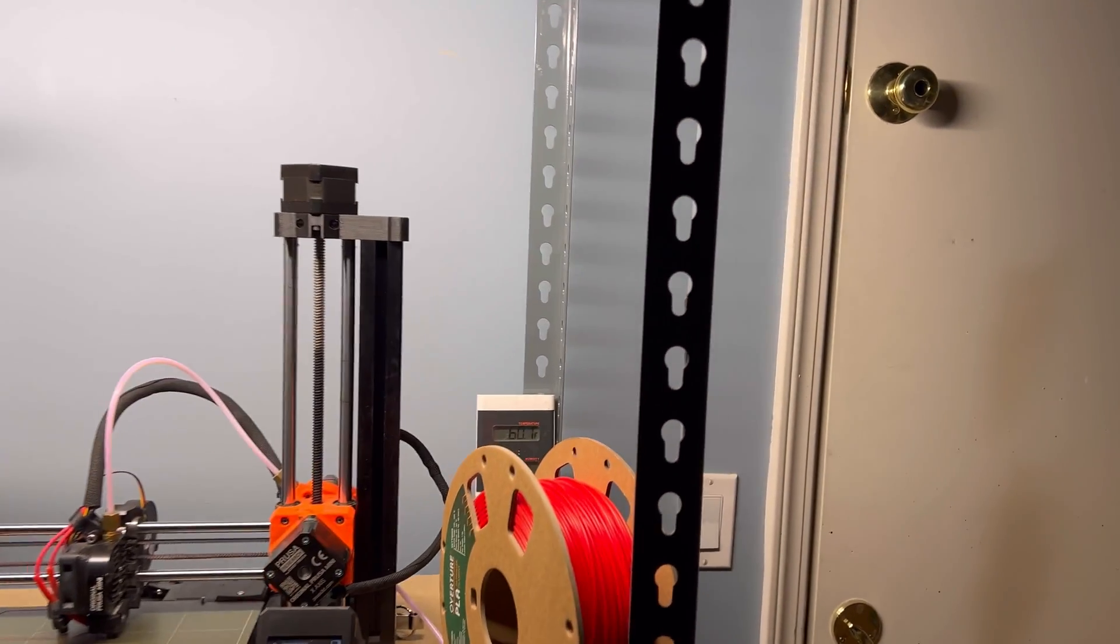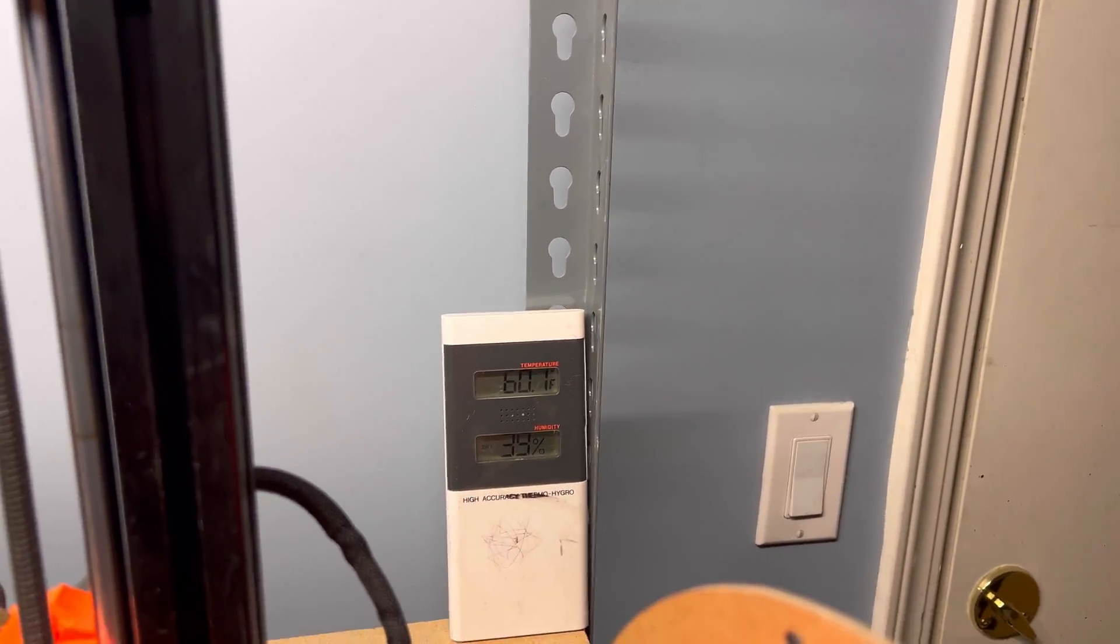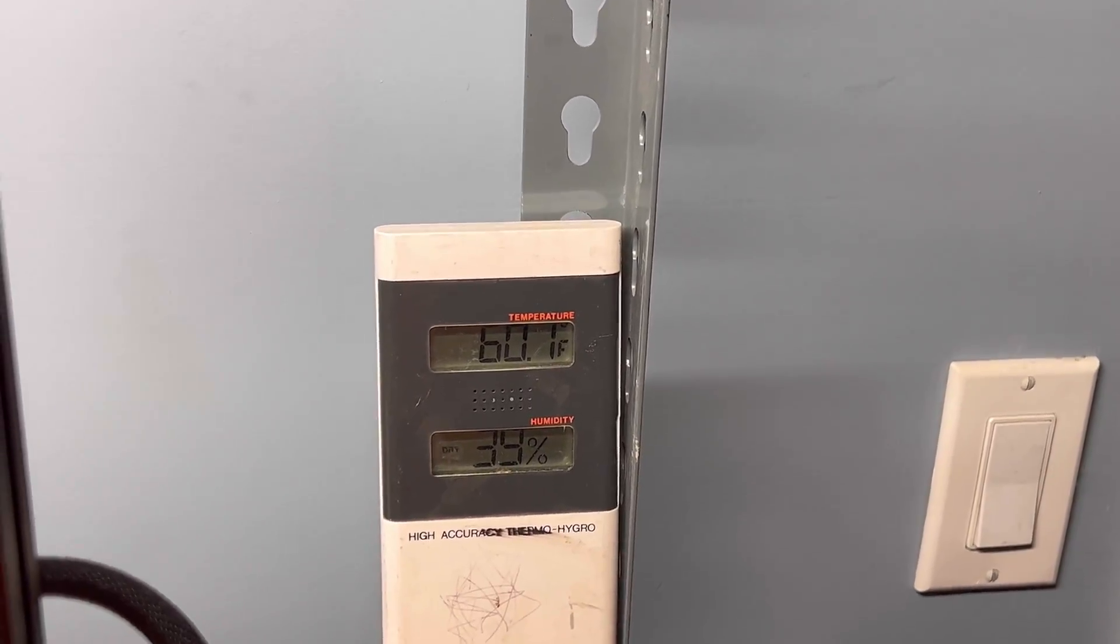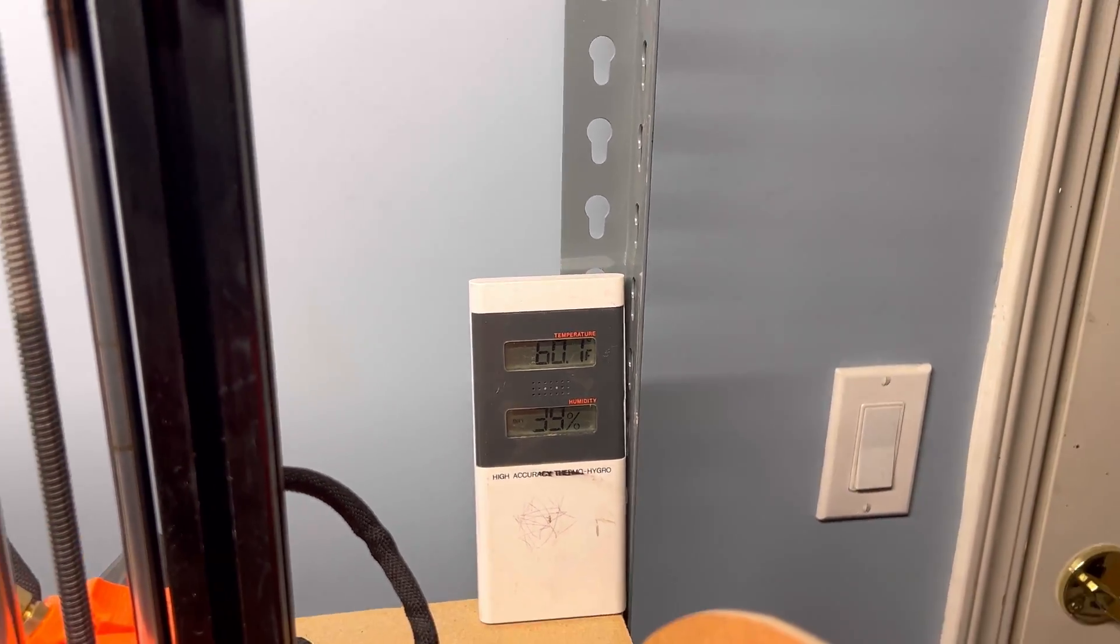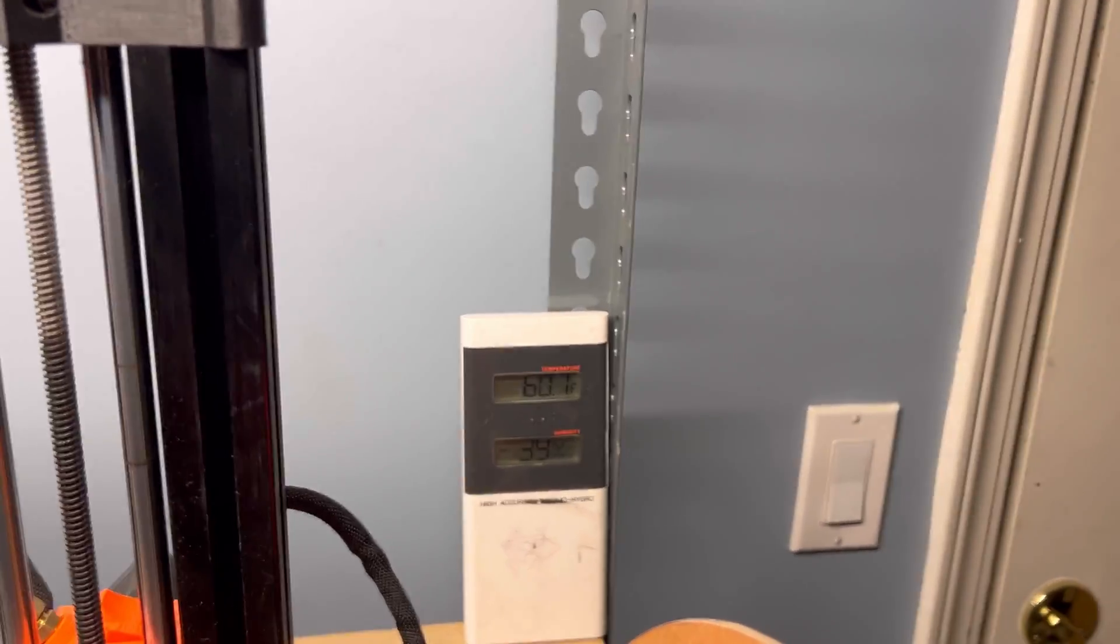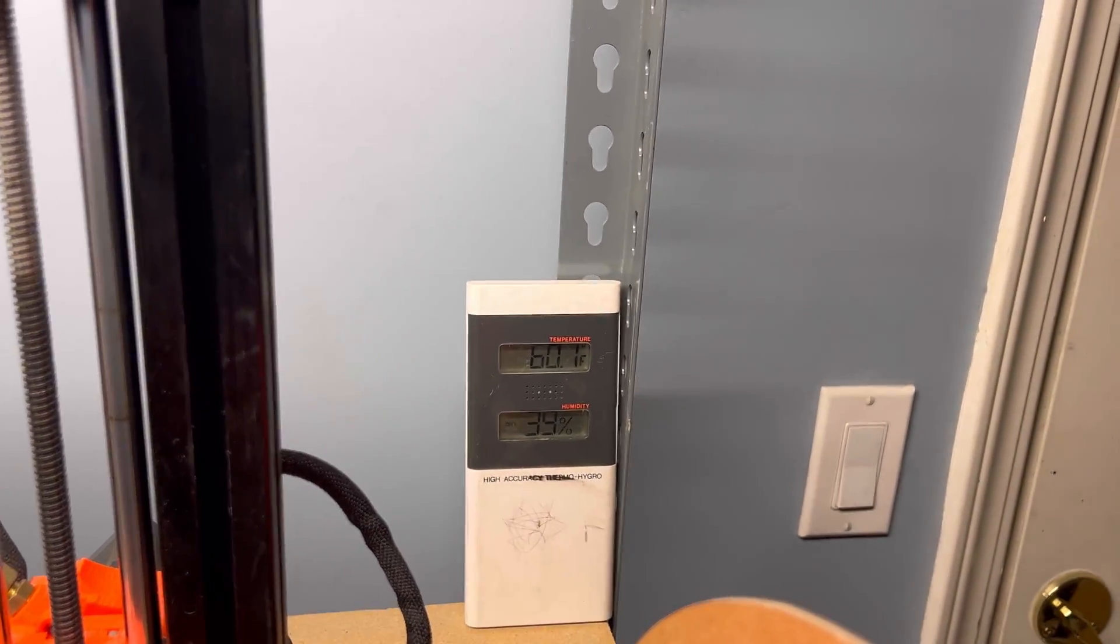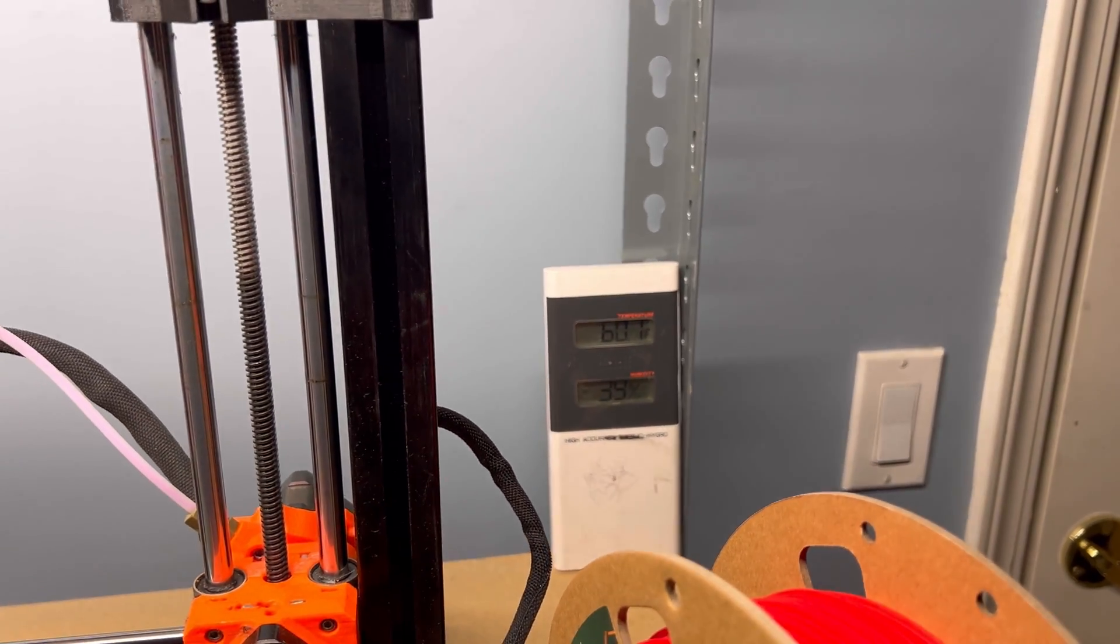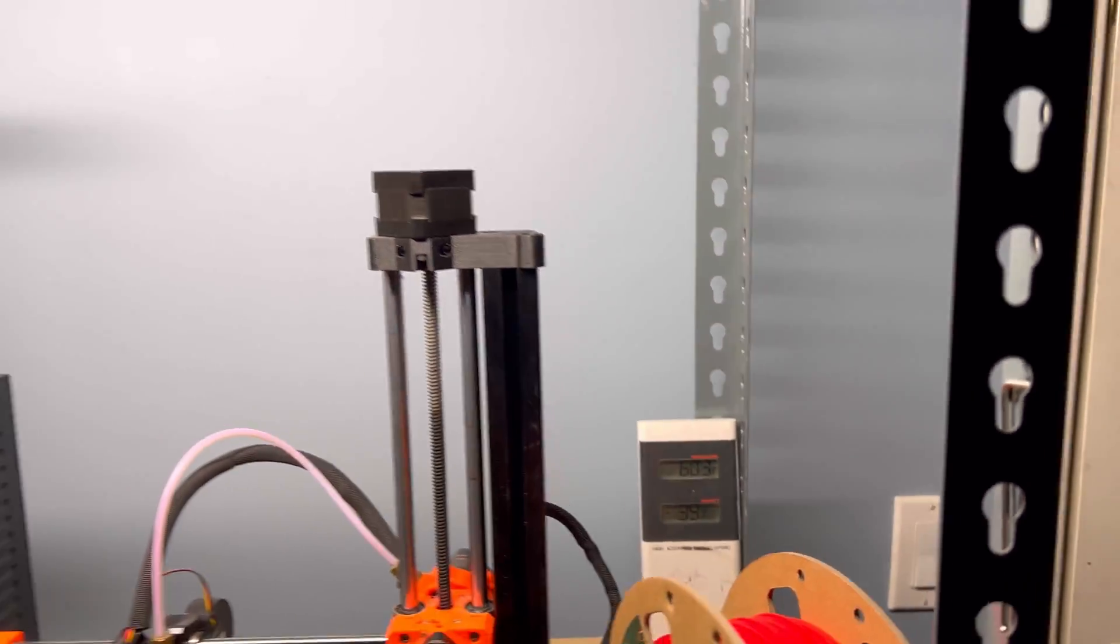And I have this sensor for temperature and humidity. I don't really pay attention to it too much because I just keep printing like normal, but it's good to know what the data is.